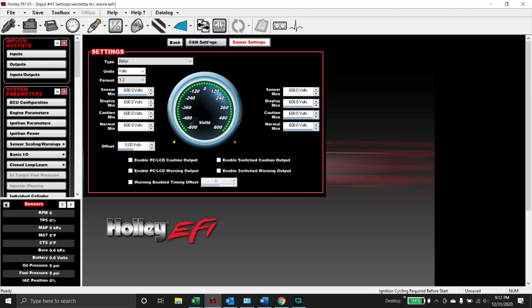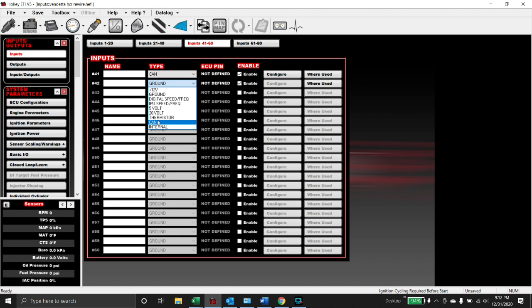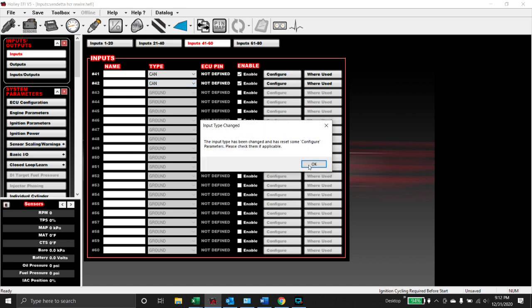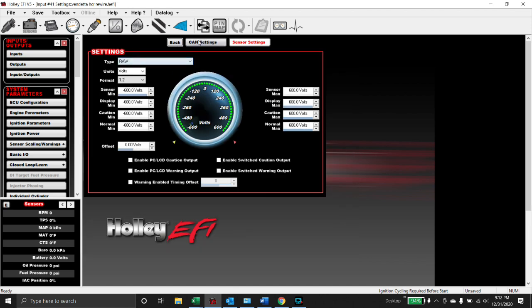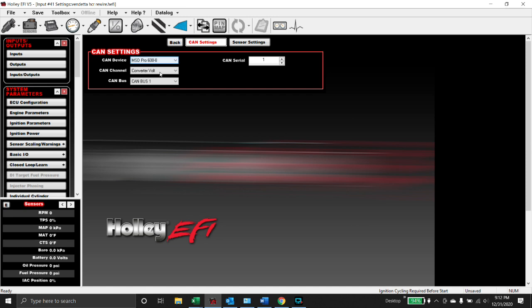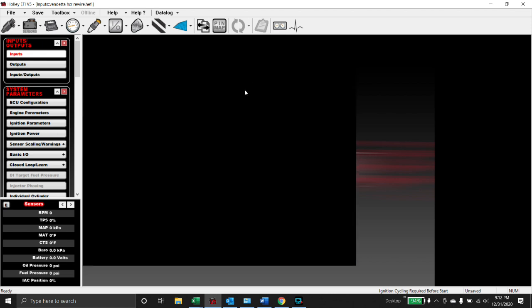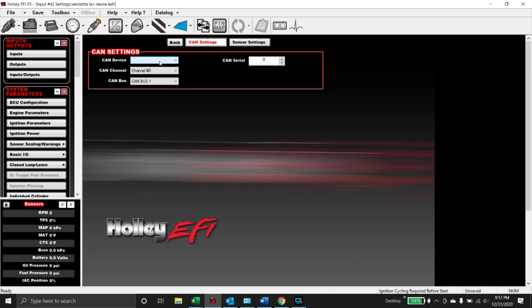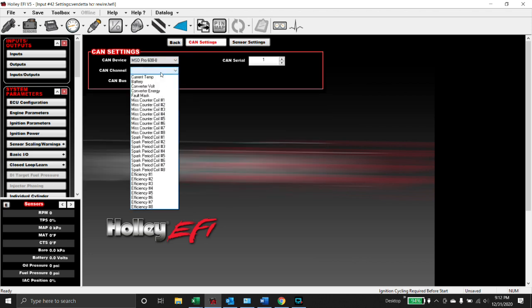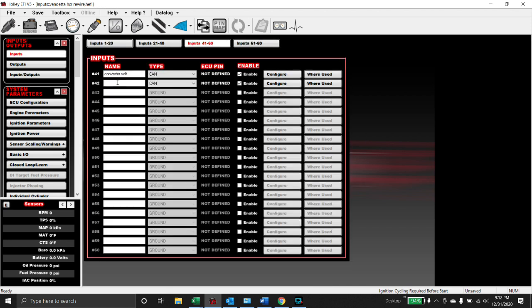This is all pre-populated for you, you don't have to change anything on this. So let's throw another one in here. This one was converter voltage, so let's name this one converter energy. CAN setting, CAN device Pro 600, CAN channel, let's do this converter energy. And it's raw, it's in millijoules. We're going to call this one converter energy.